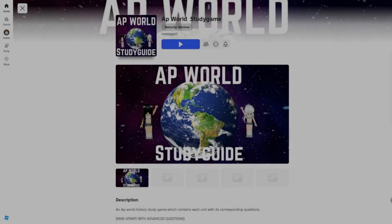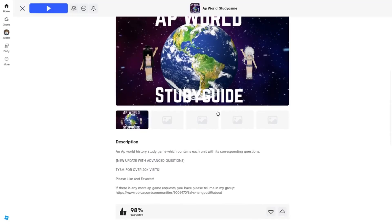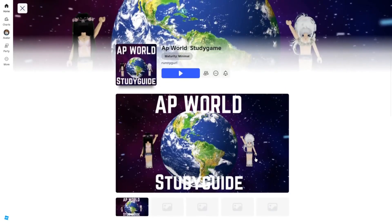There is no way someone made an AP World game just so we would study for the AP World test and actually get a five. Yeah, that's actually pretty crazy — an AP World History study day game which contains each unit with corresponding questions. Someone actually took their notes and made a game out of it, which is actually crazy.